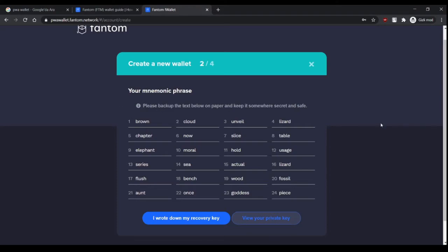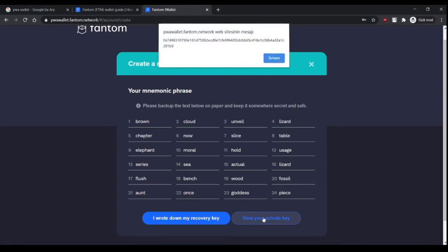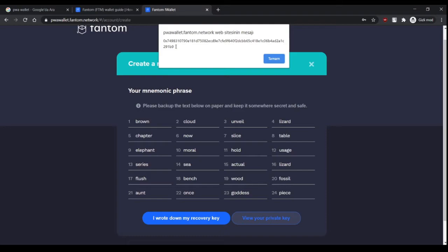Your phone can be broken, your PC can be shut down, they can be hacked, but a piece of paper can't. So write it down, it's important. Here you can view your private key. From the three ways you can access your wallet, the private key is the most important and the strongest one.